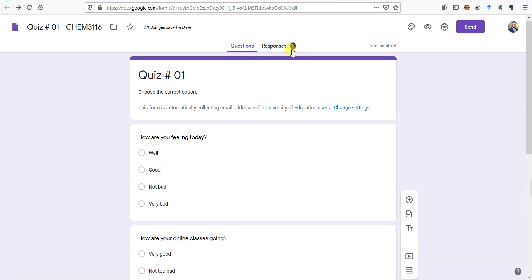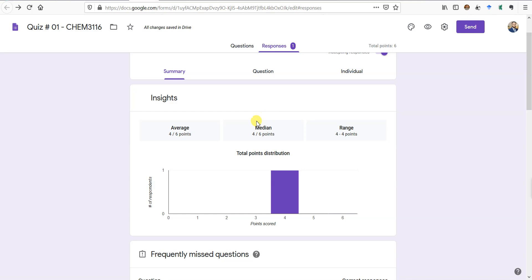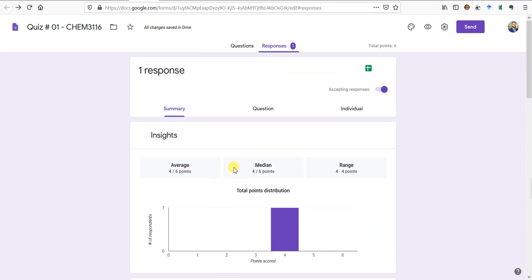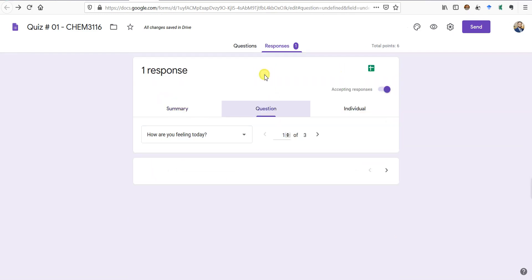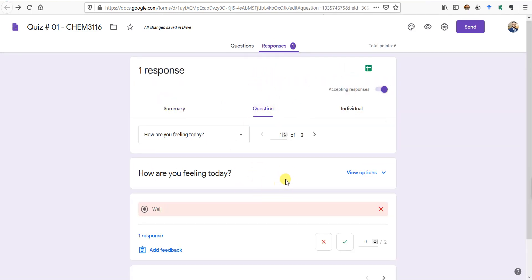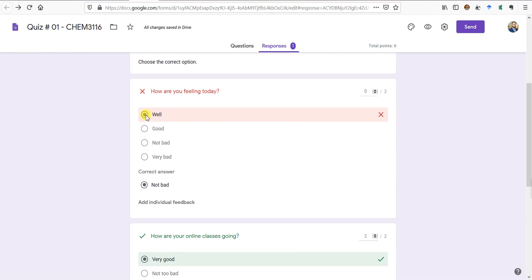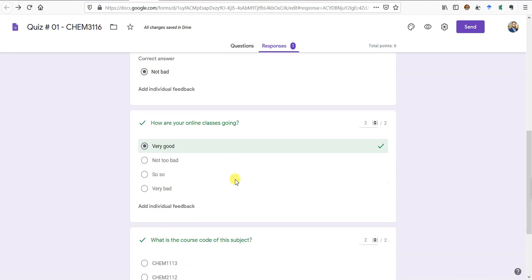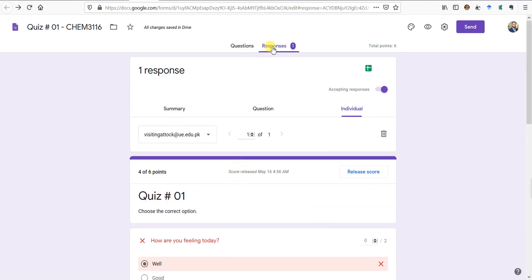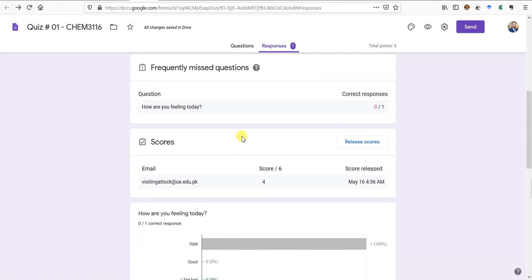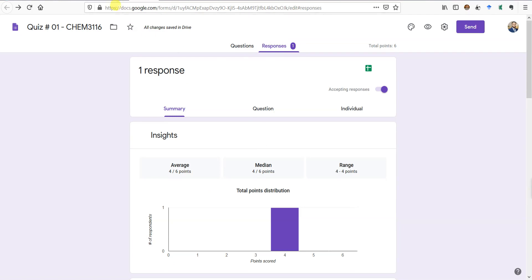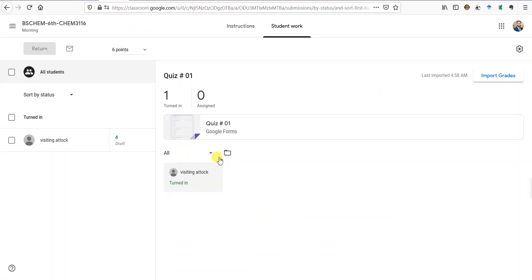I can also go look at the form still open in the new tab. Under Responses, one person has responded. You can see insights — the average score — though with only one student the average isn't very meaningful. You can view question-by-question results, and individually you can select each student's email to see their response. This student got the first question wrong and the second and third correct.